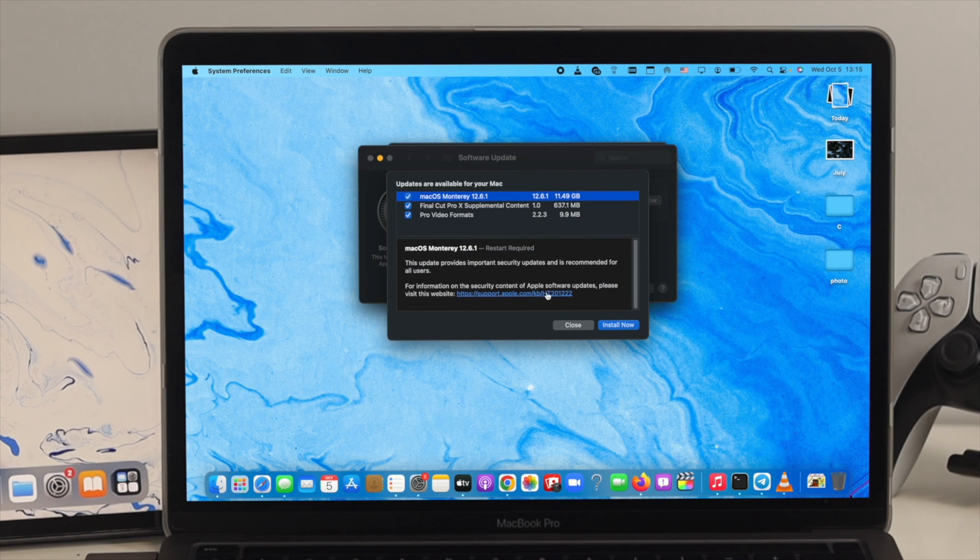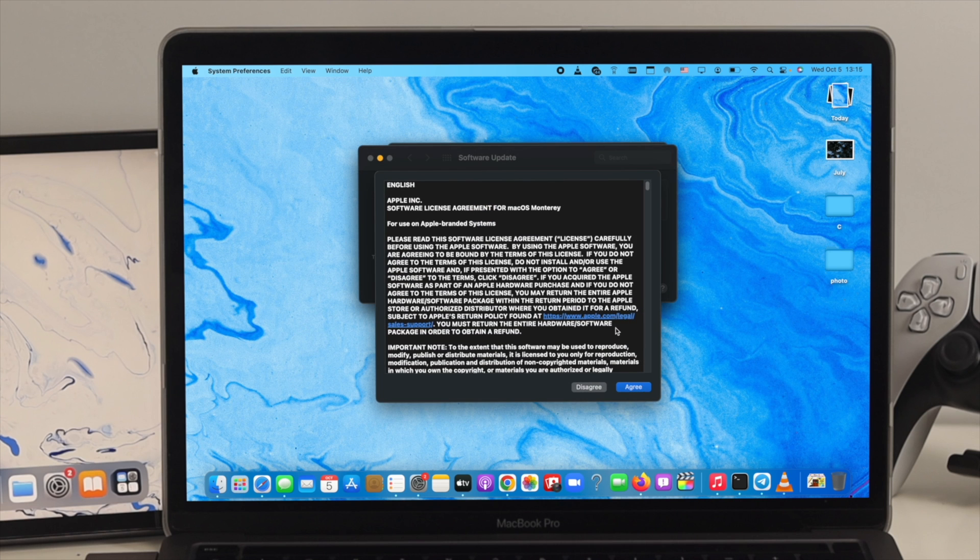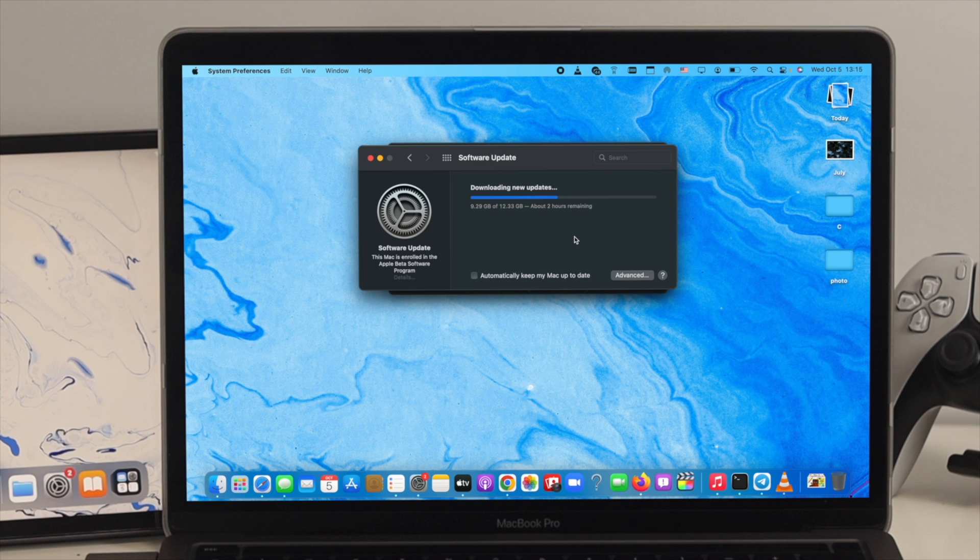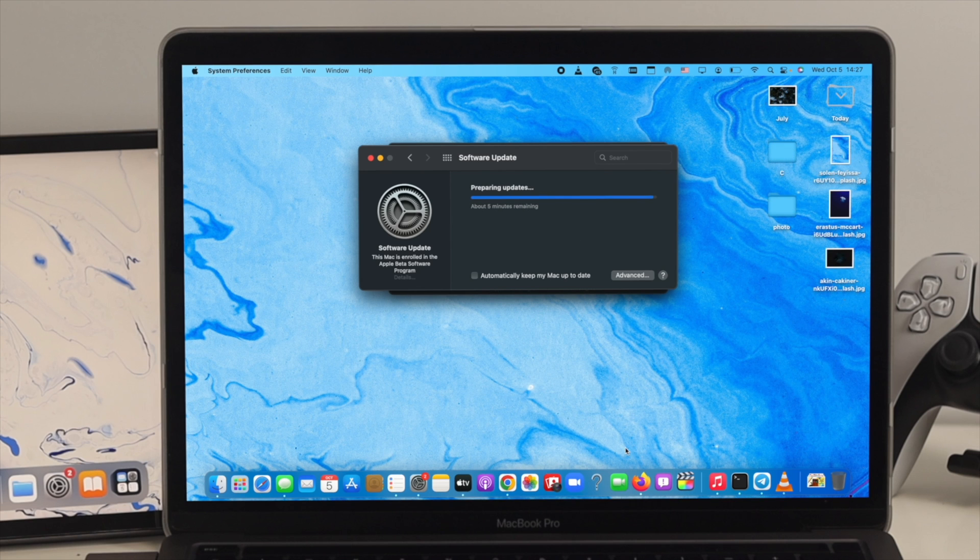When you come over here, first you gotta click on Install Now. Just click on there. Now click Agree to the terms and conditions. Now it says downloading new update. While downloading the new update on your Mac can take a little while, so stay tuned unless your download is done.